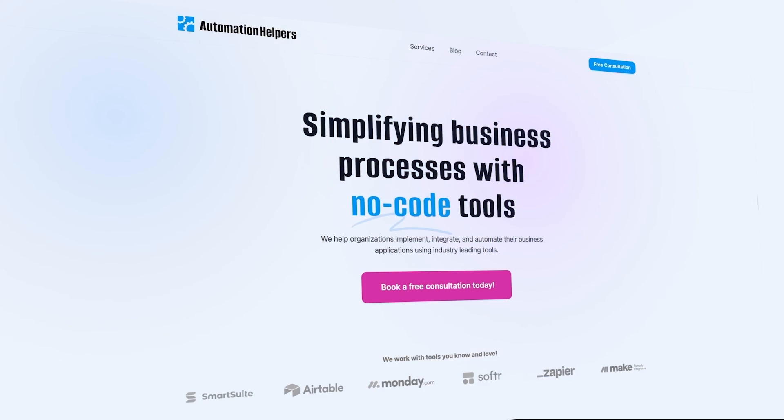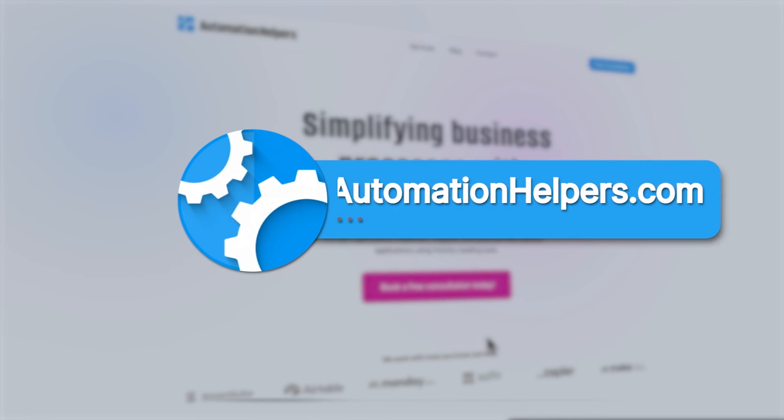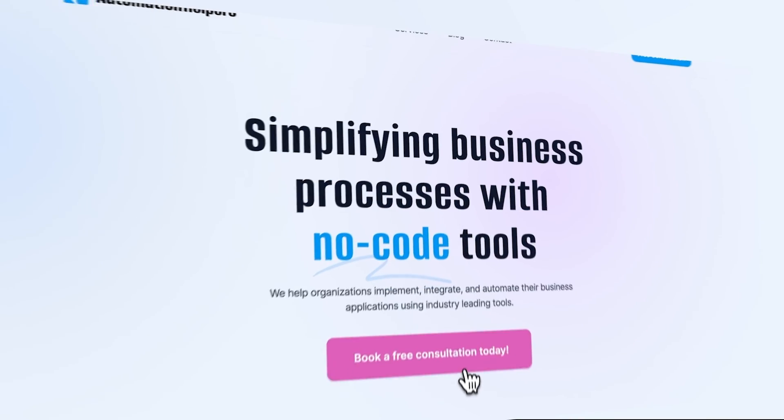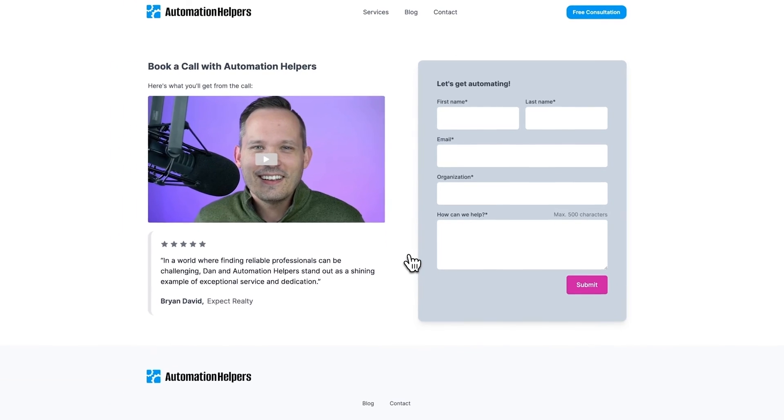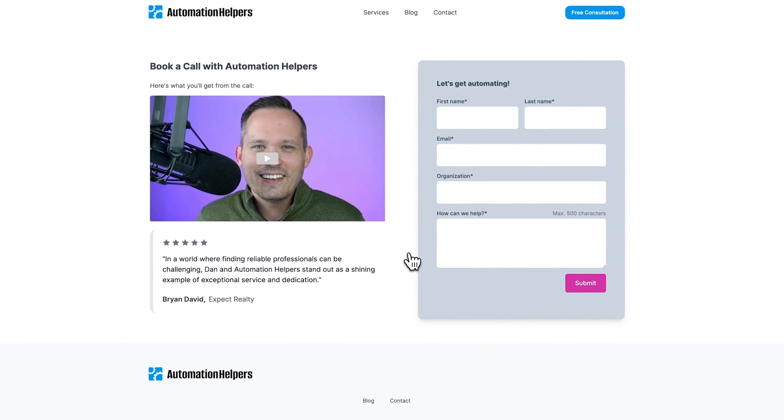If you have any questions about your own smart suite setup don't hesitate to reach out to automation helpers.com where we're offering free 30 minute consultations.